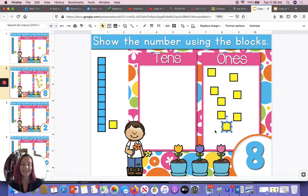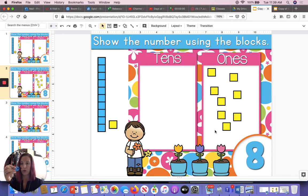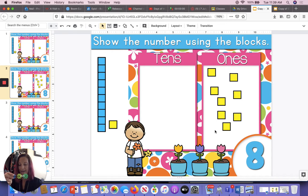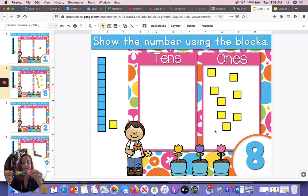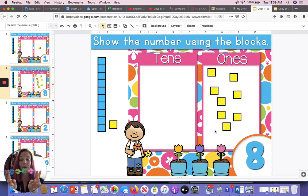Now we're going to make eight with our brain flakes. Get them ready. One, two, three, four, five, six, seven, eight. So now we have made eight two different ways — we made eight with our brain flakes and we made eight on the computer.